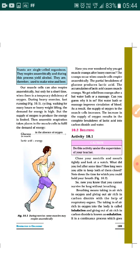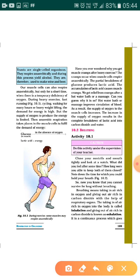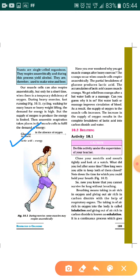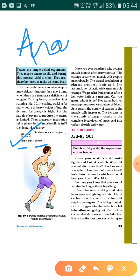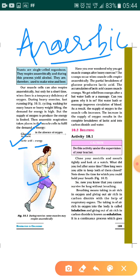There are two ways of anaerobic respiration we should be aware of. The first one is that glucose, in the absence of oxygen, produces lactic acid and energy. This is one form of anaerobic respiration, which takes place in the muscle cells when we do rigorous exercise.